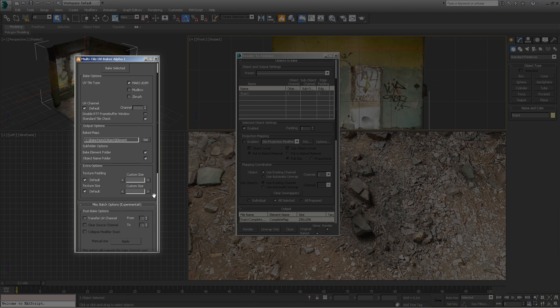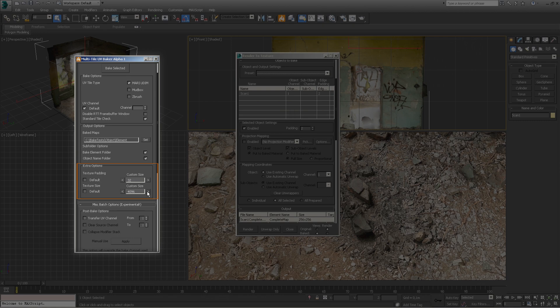The overrides option box is optional but it's a great way to save time. Instead of defining texture size and padding for all your objects in the render to texture dialog, you can override the values directly. Either input the desired value or use the adjustment buttons. The adjustment buttons automatically adjust the value to the nearest power of two size.